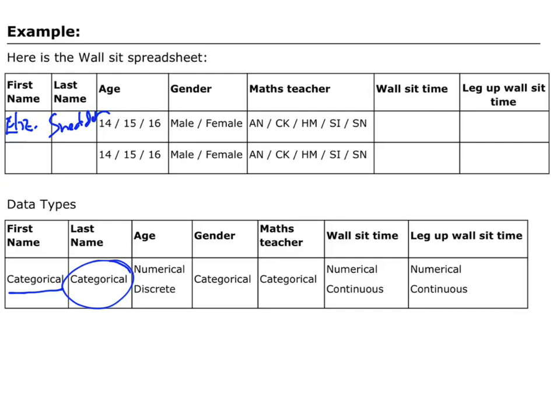Under age, I would choose the 16-plus category. Because I'm dealing with numbers, that is numerical data. More specifically, I'm just looking for whole years — 14, 15, 16 years old — not worrying about whether you're 14 and a half, so in this case I'm counting it as discrete. Though there is justification you could count it as continuous if we left it open-ended. Under gender, I would circle female — it's a word answer, so that is categorical data.